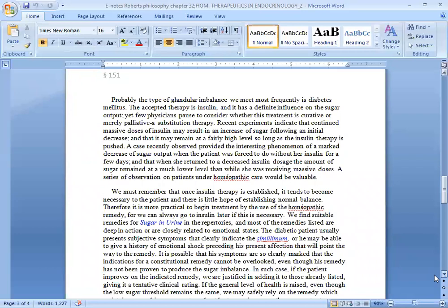We must remember that probably the type of glandular imbalance we meet most frequently is diabetes mellitus. The accepted therapy is insulin.